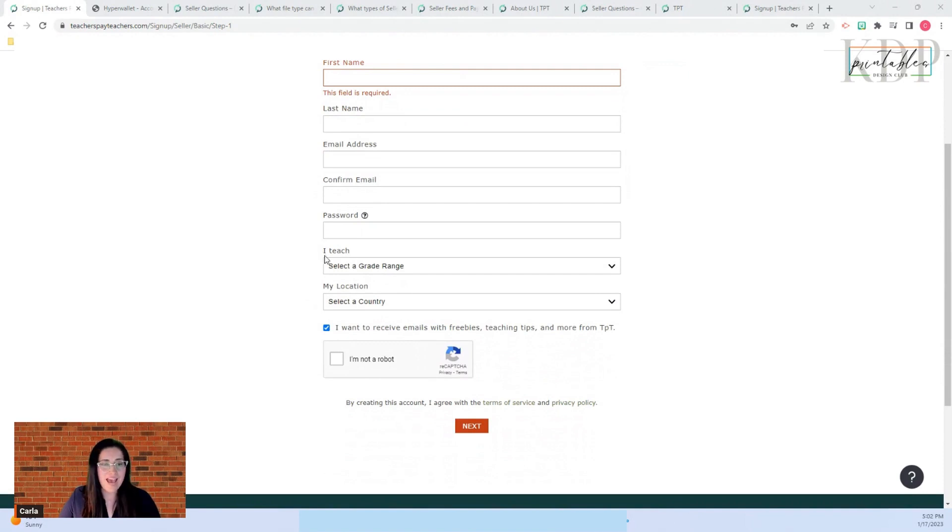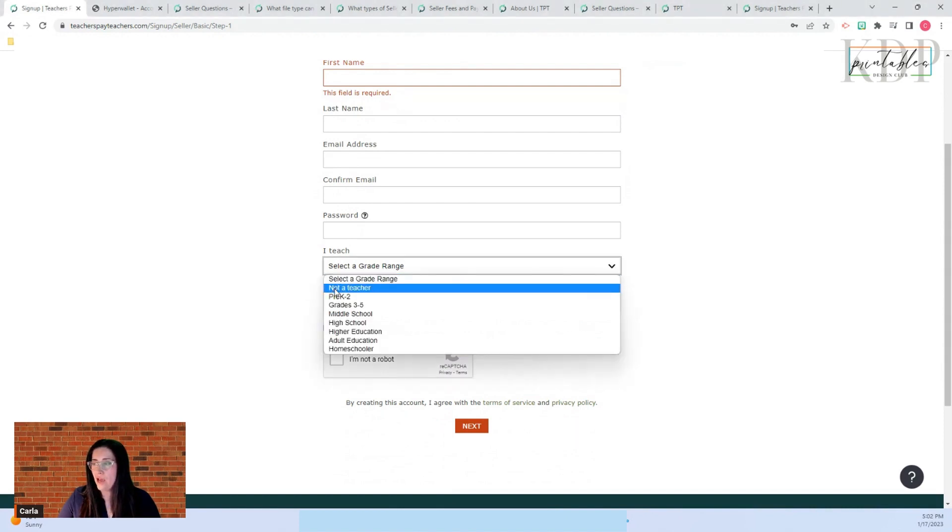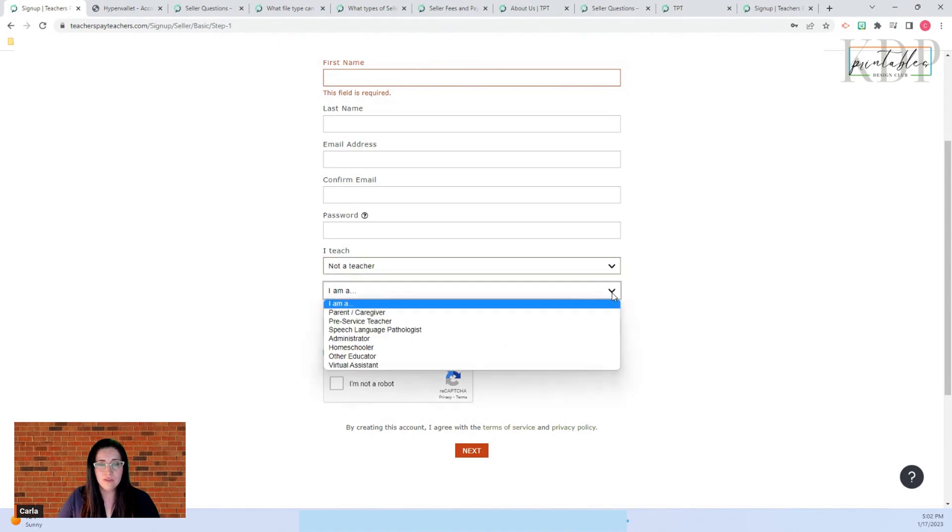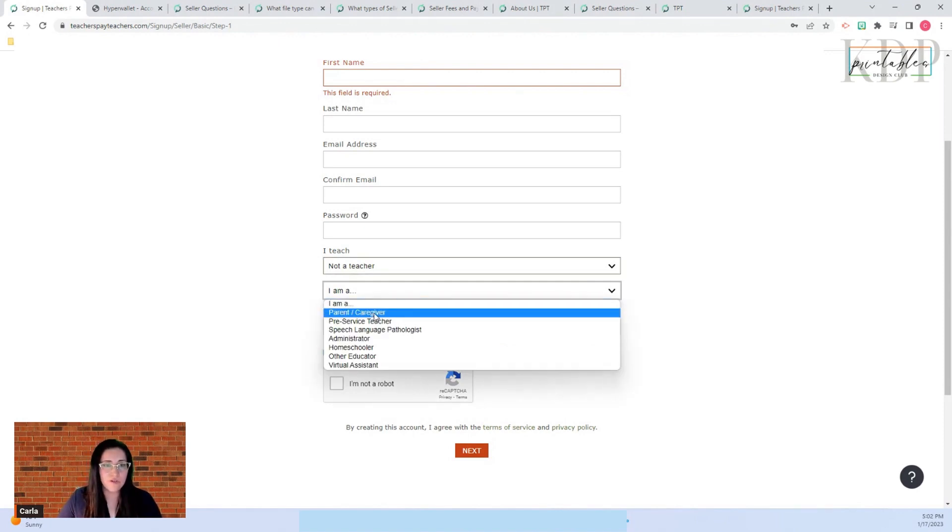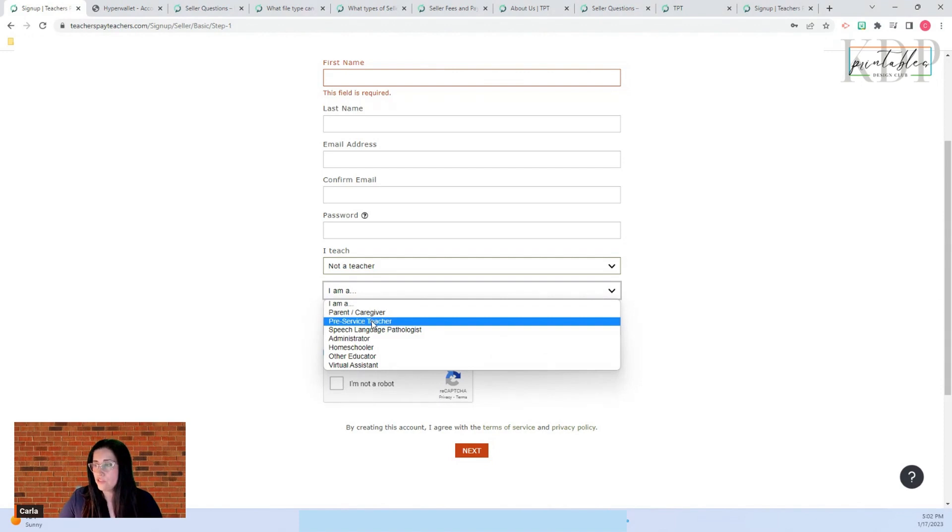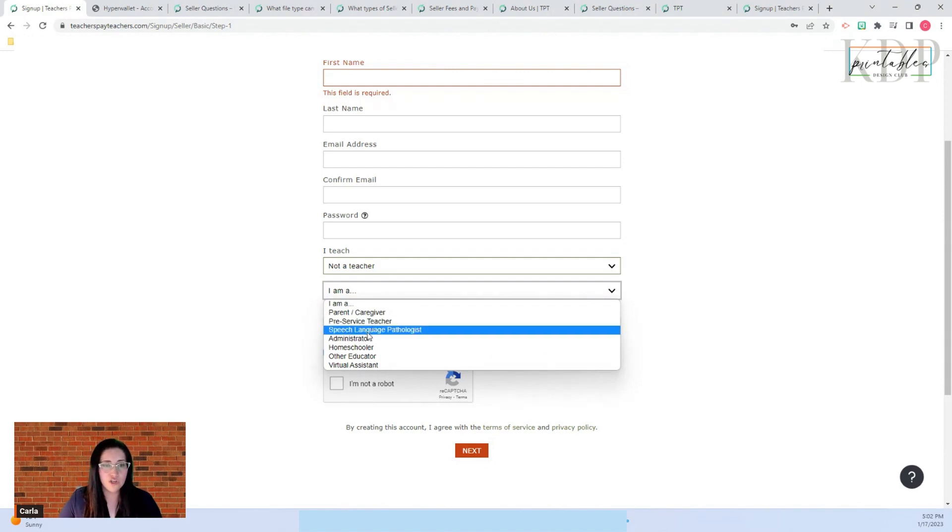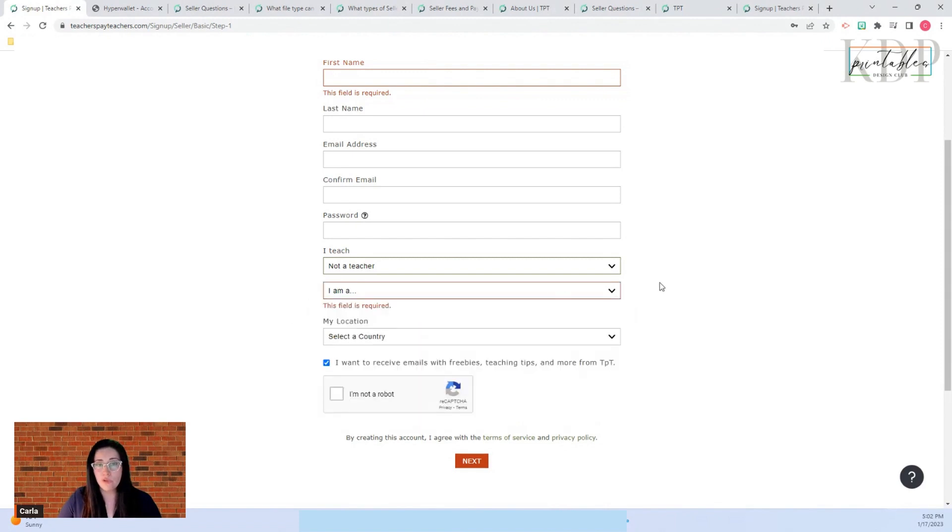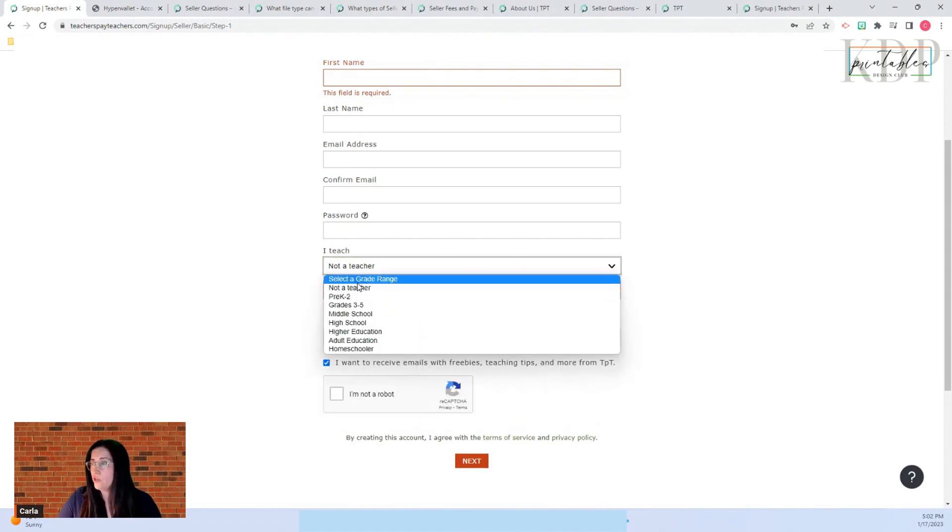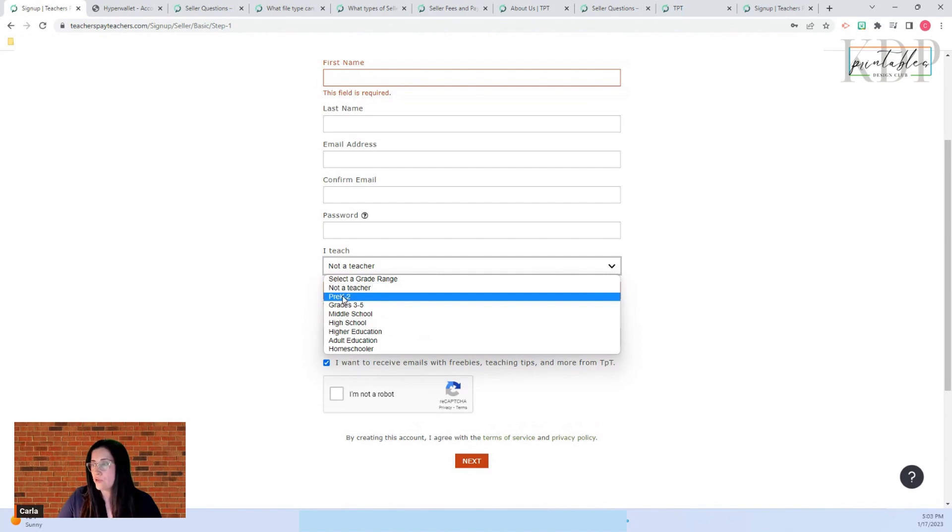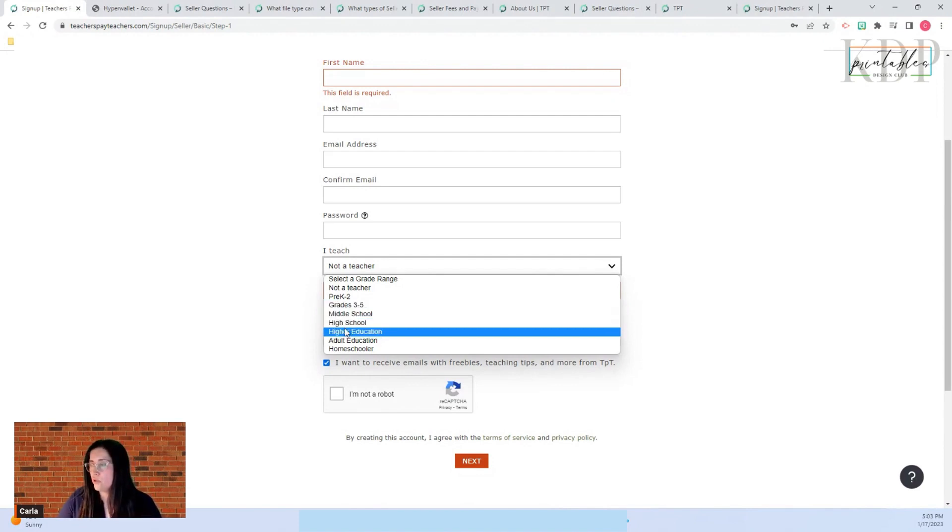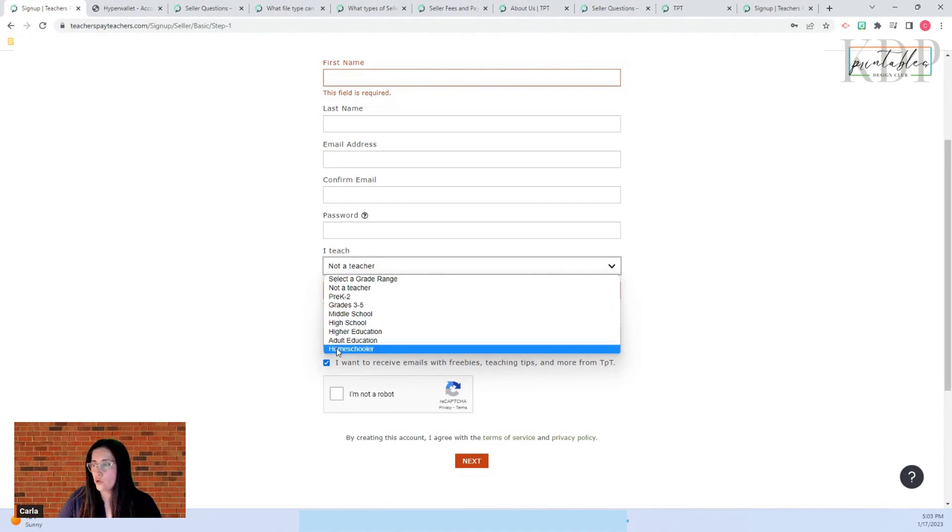Here where it says I teach, you have several options. You have I am not a teacher. If you are not a teacher you put that. When you click not a teacher, then there is another option where it says I am a, and here are your options: I am a parent caregiver, I am a pre-service teacher, a speech language teacher, administrator, a homeschooler, other educator, a virtual assistant. If you are a teacher, you can select your grade range that goes from pre-K, grade K, grade 1-2, grade 3 to 5, middle school, high school, higher education, adult education, or homeschooler.